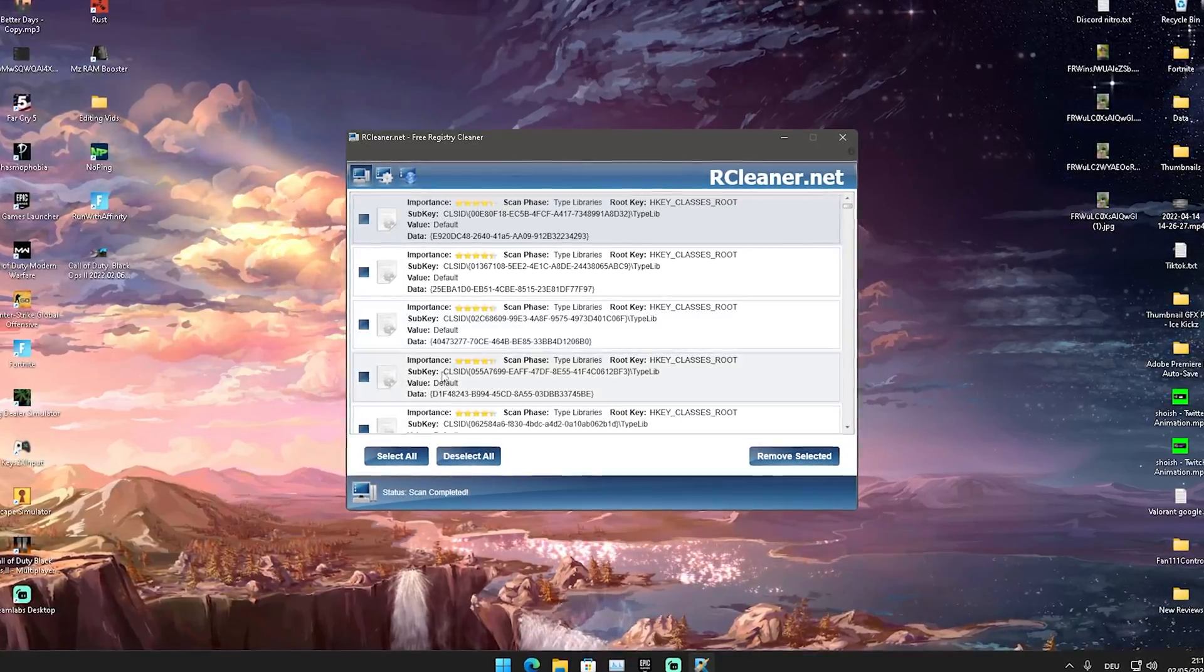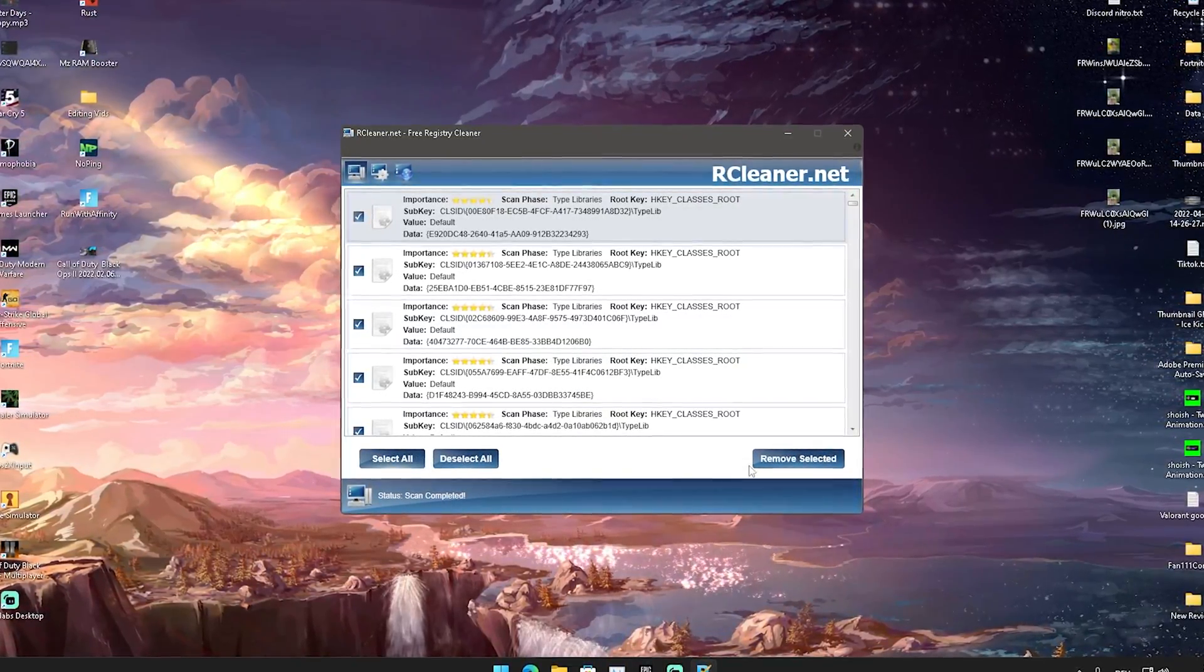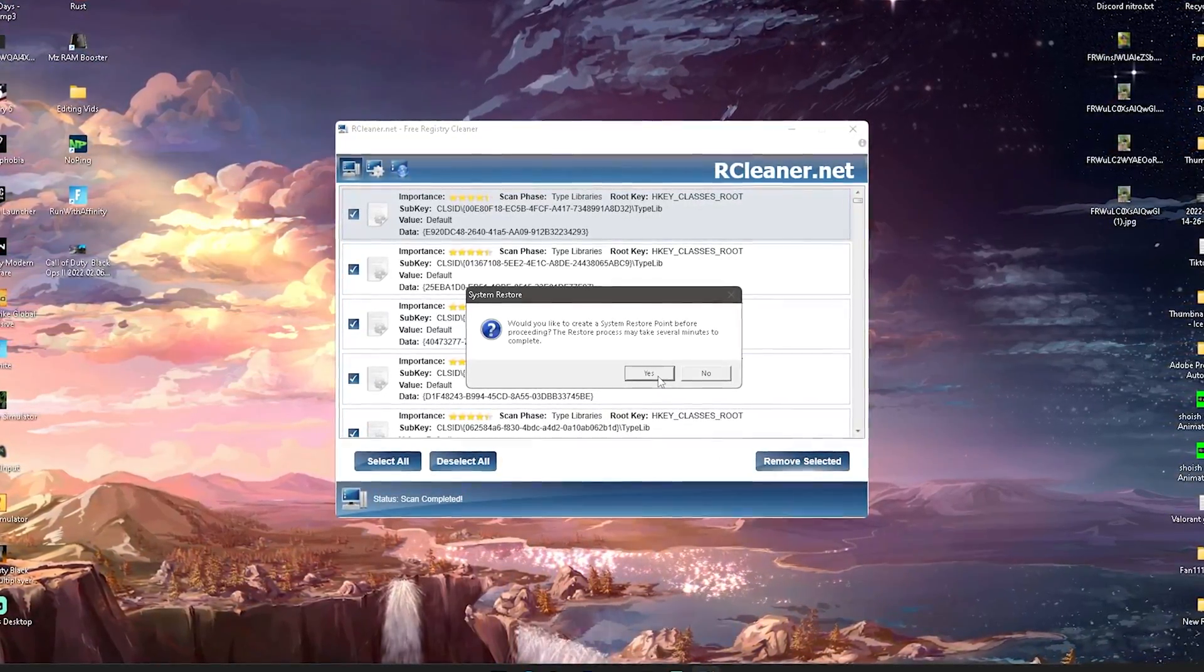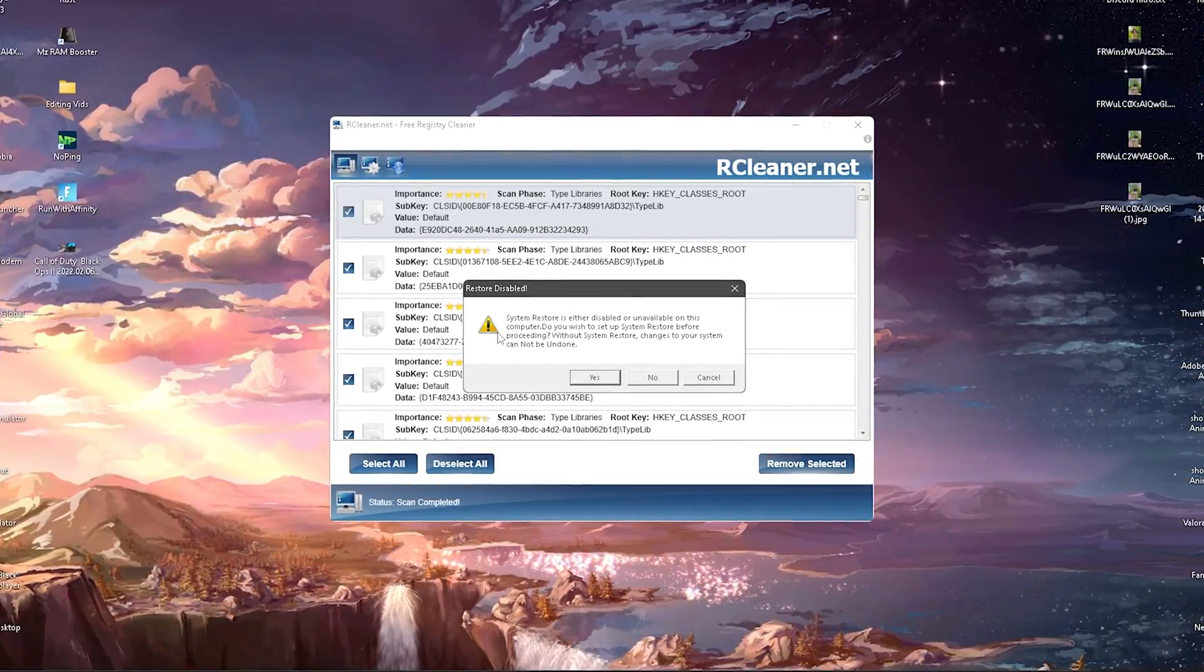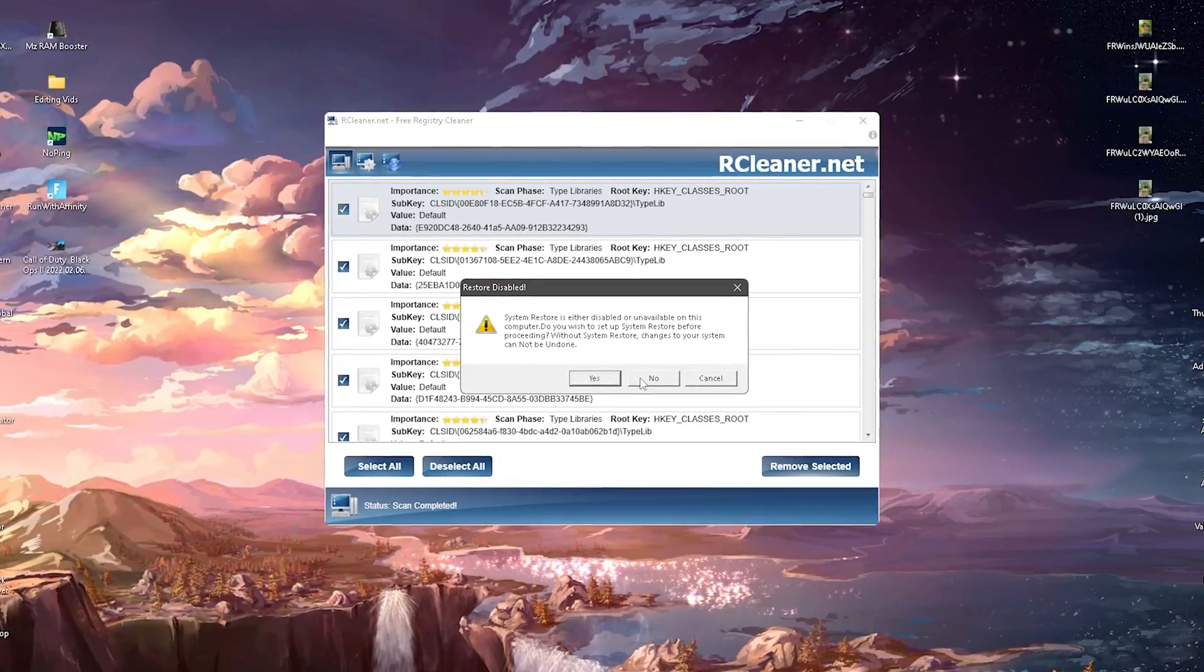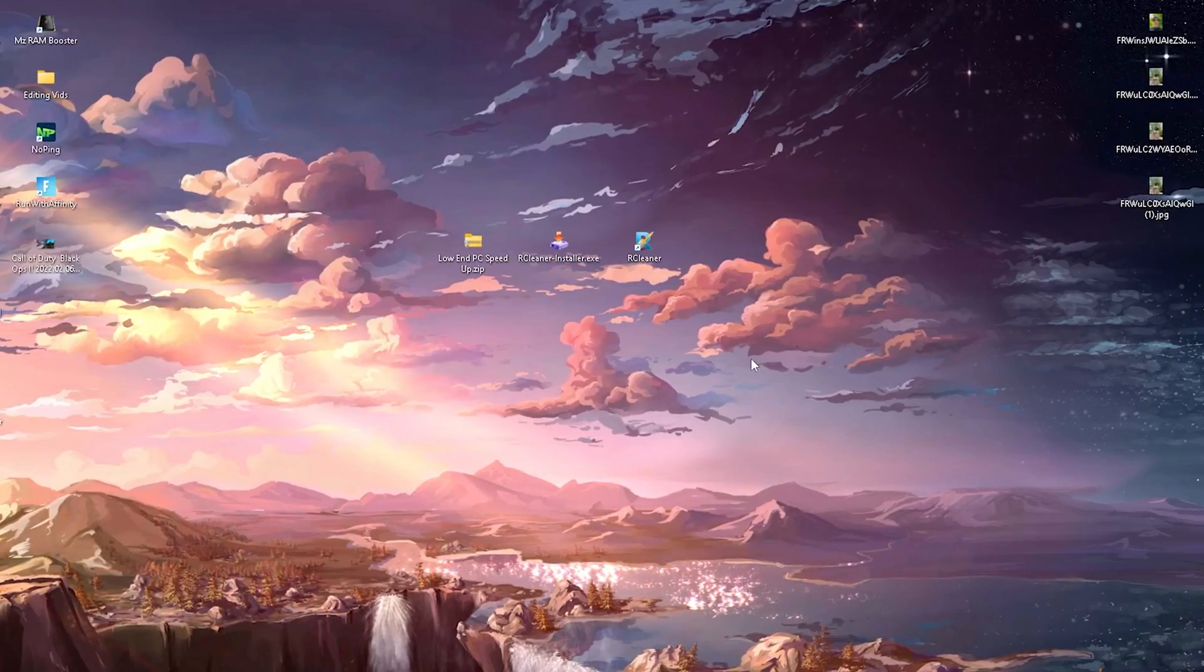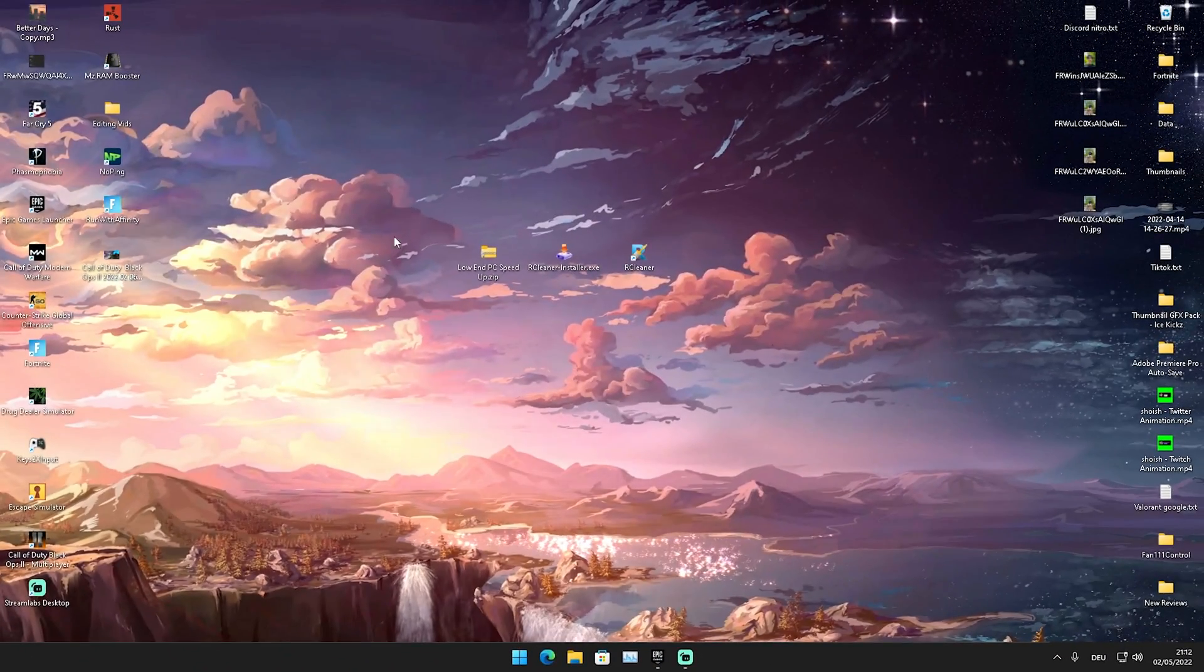Okay, there are some things which have been changed and stuff like that. We're going to select all guys and remove selected, then we're going to click on to yes. We can see now that we could theoretically also create a restore point. I'm not going to do that and it's going to delete all of them.